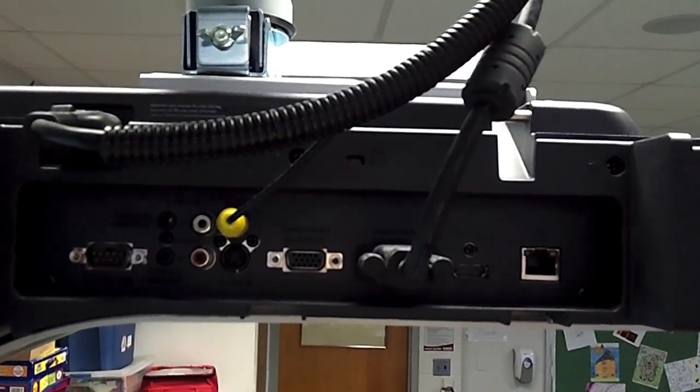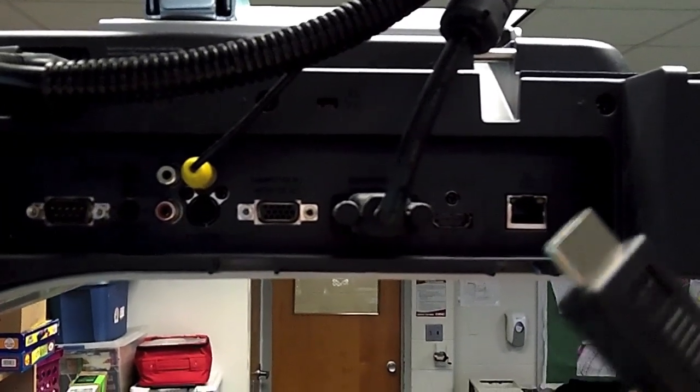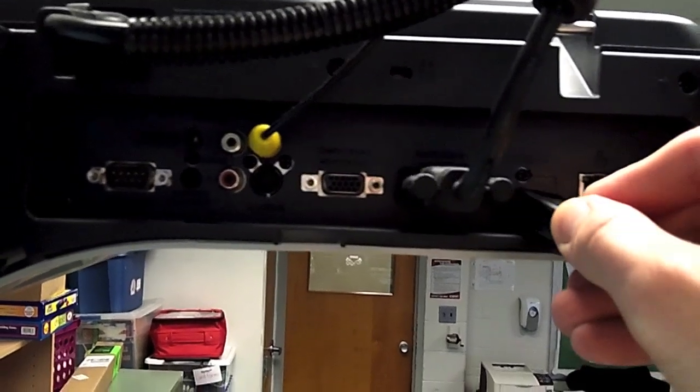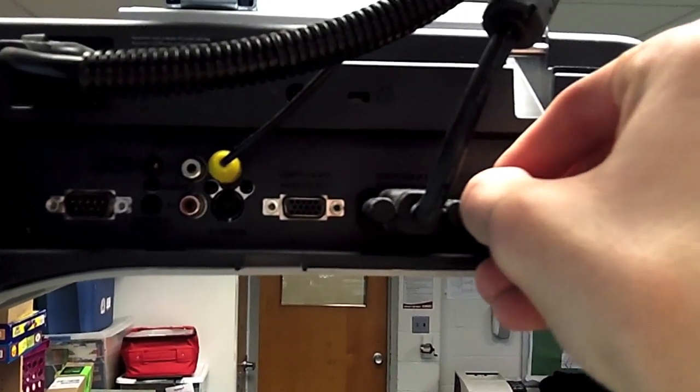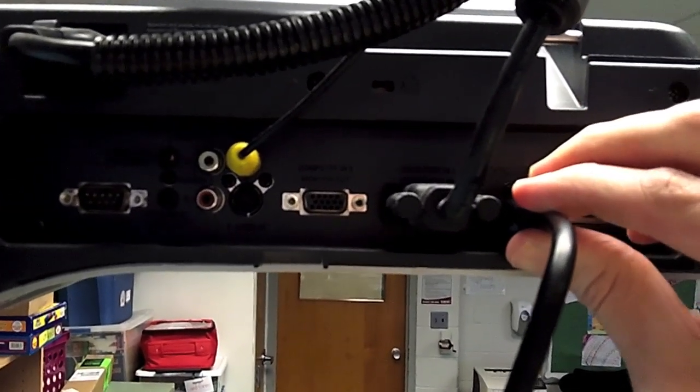Now I'm looking straight on at the projector. I'm going to take my HDMI plug, and I'm going to plug it right in here to the input.